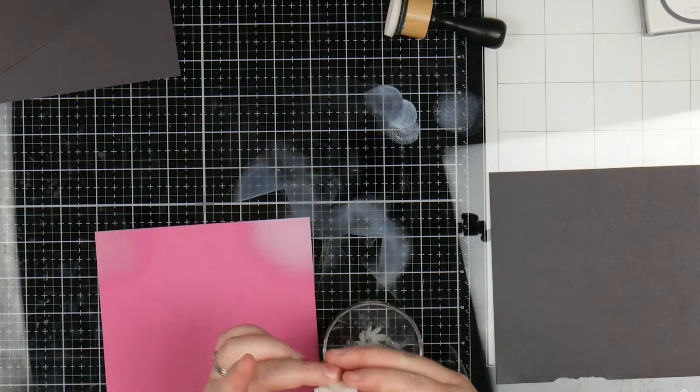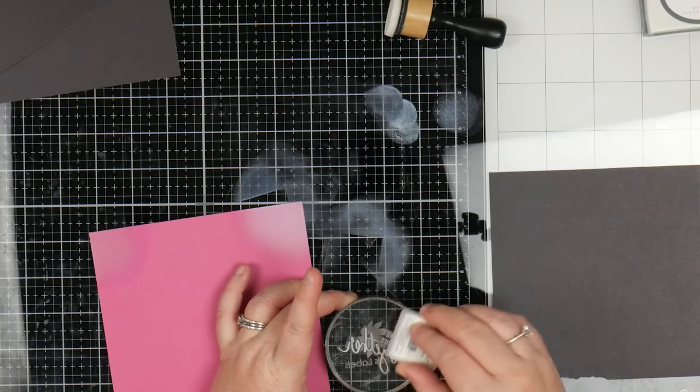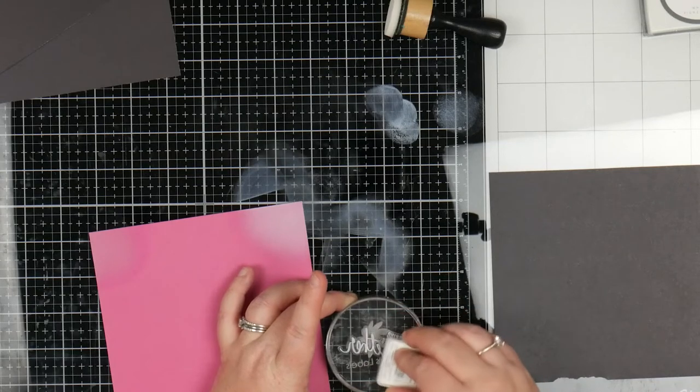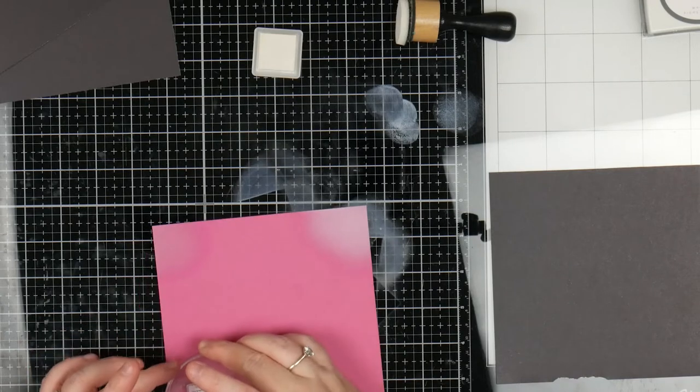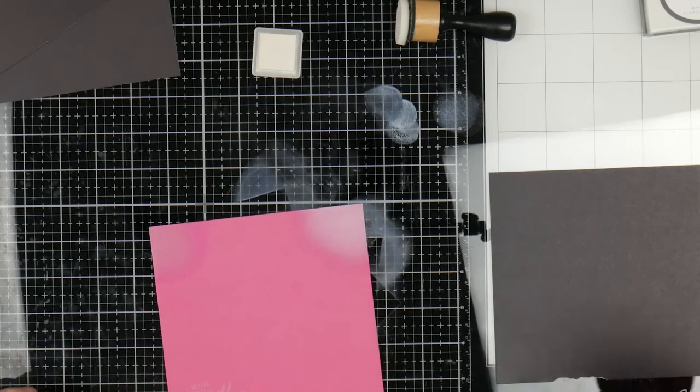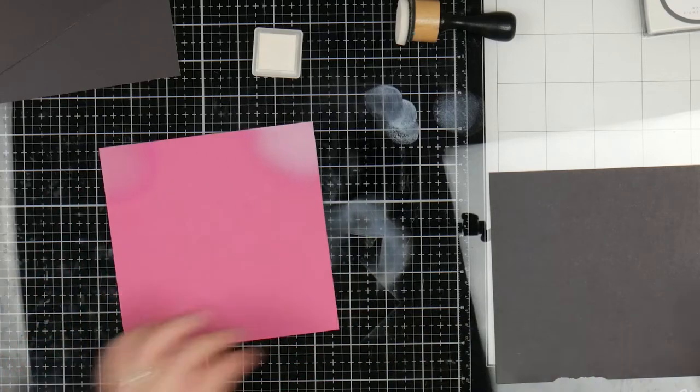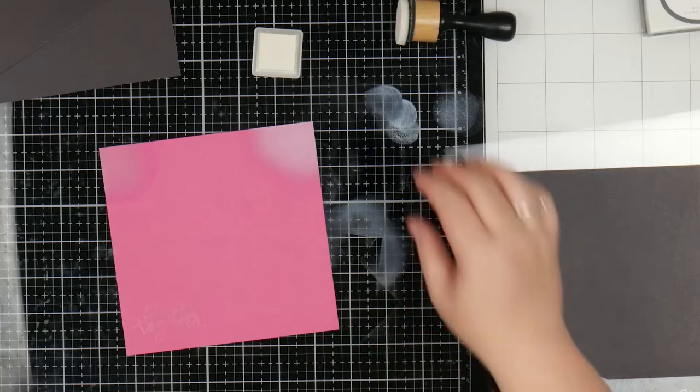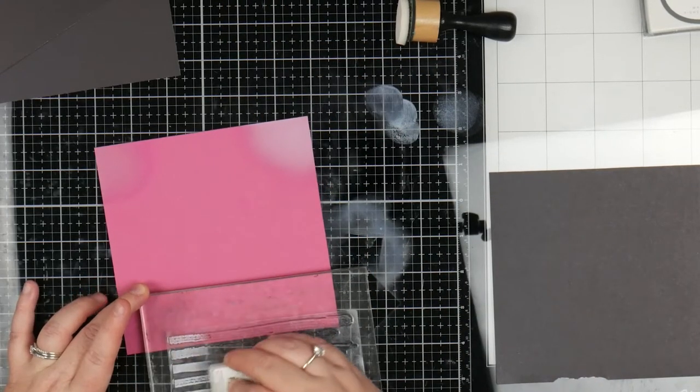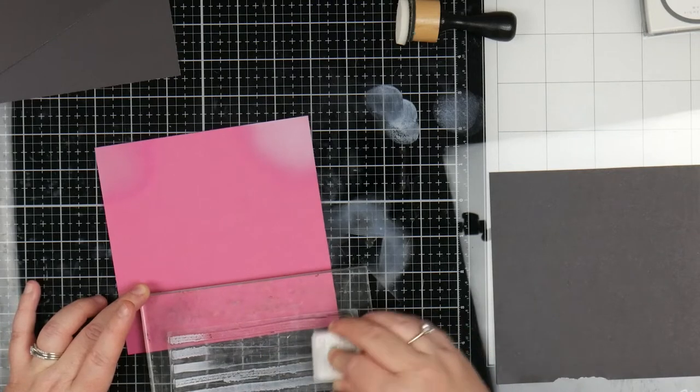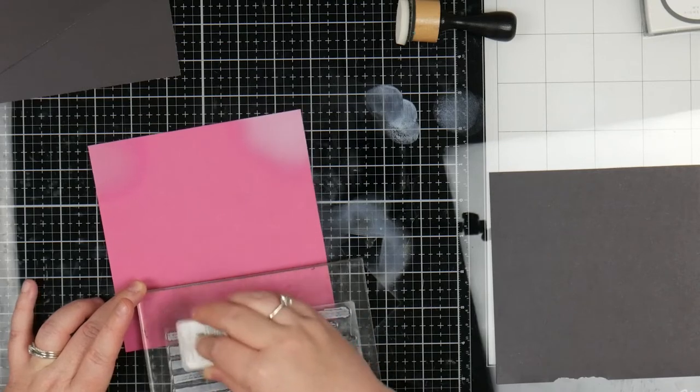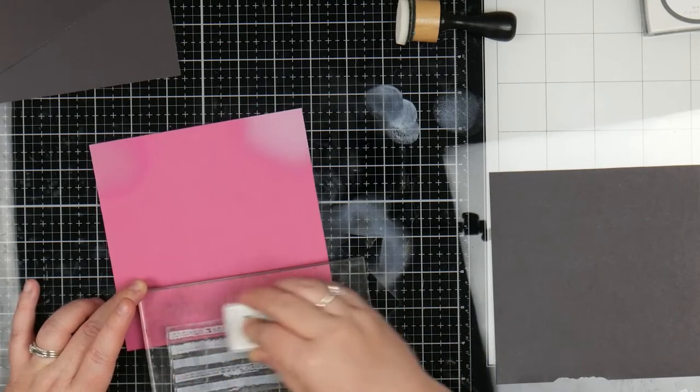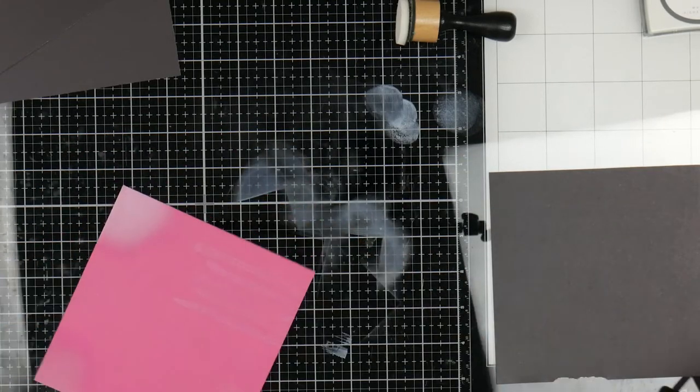So then we'll check the stamp. This is a party swap quote - it just says making memories together. Yeah, that's not - I wouldn't be happy with that if I stamped it on a card or scrapbook page. And then we'll try the background stamp. That's sort of what I'm expecting. It's subtle, but you can see it.